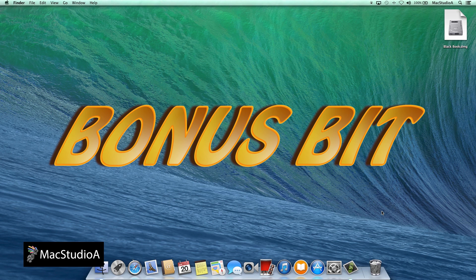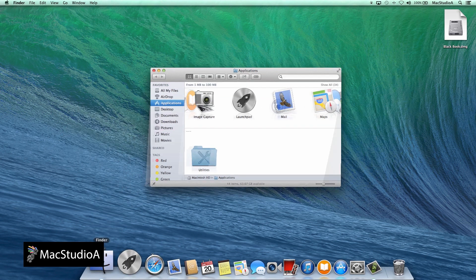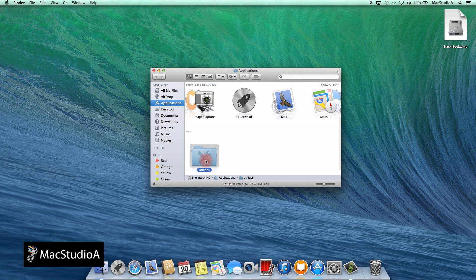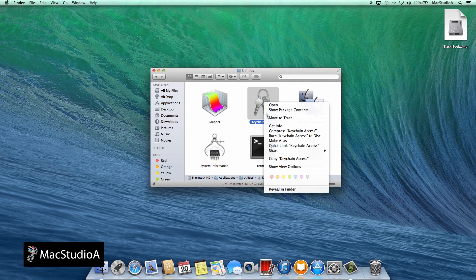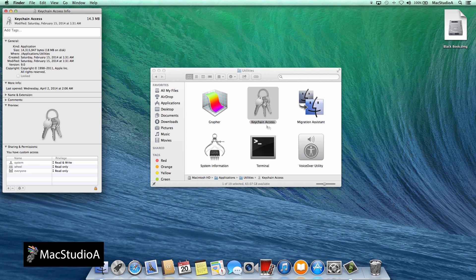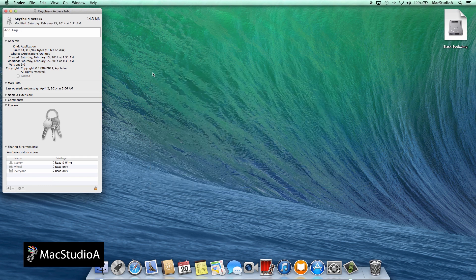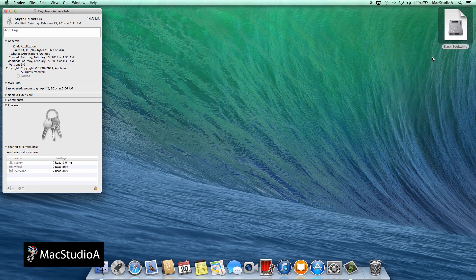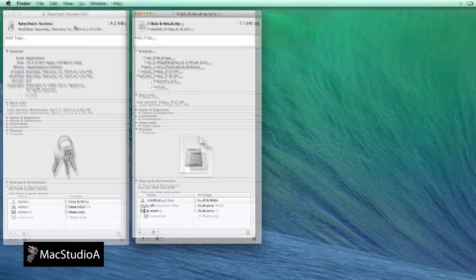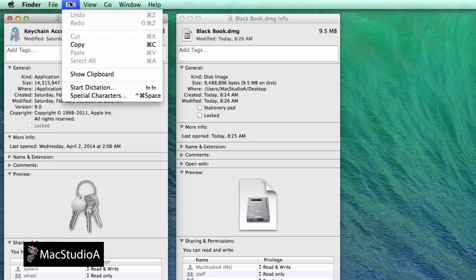To change the icon of the protected file, control-click or right-click on the icon that you want to use. In this example, I'll use the Keychain Access icon and then select Get Info. Do the same for the Blackbook DMG file. Now click on the Keychain icon here. You will know that it's selected because there will be a blue glow around the icon.